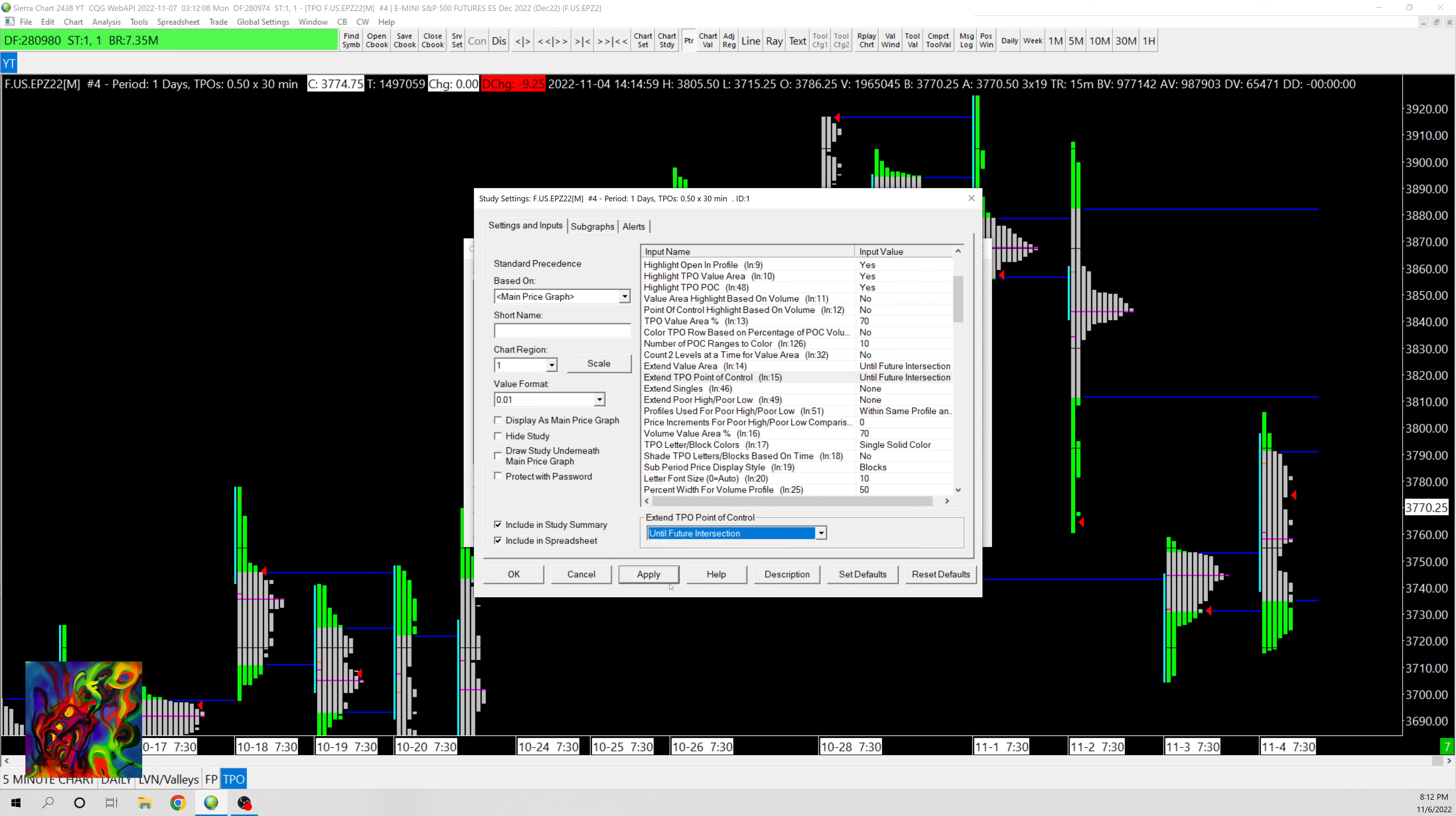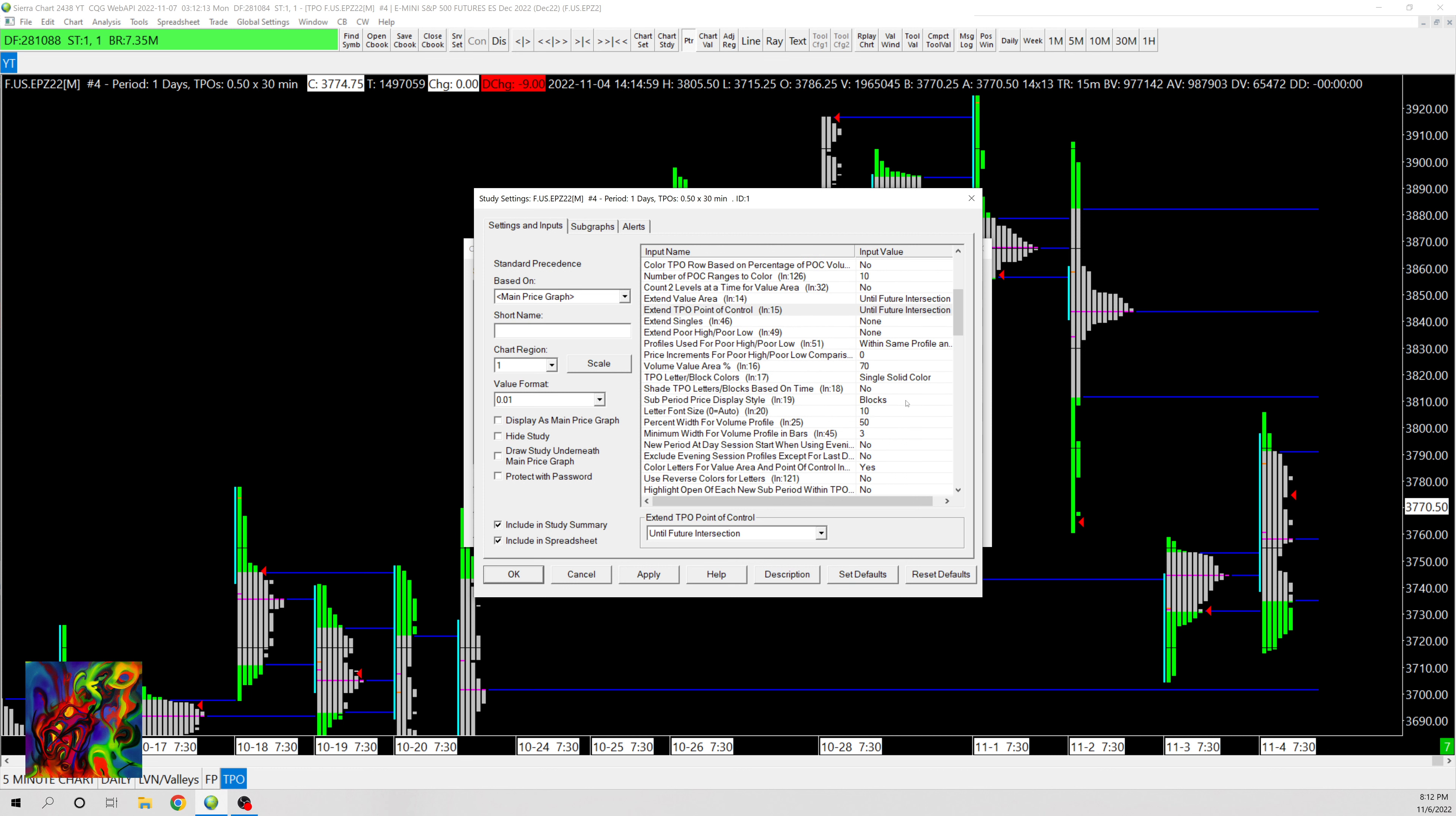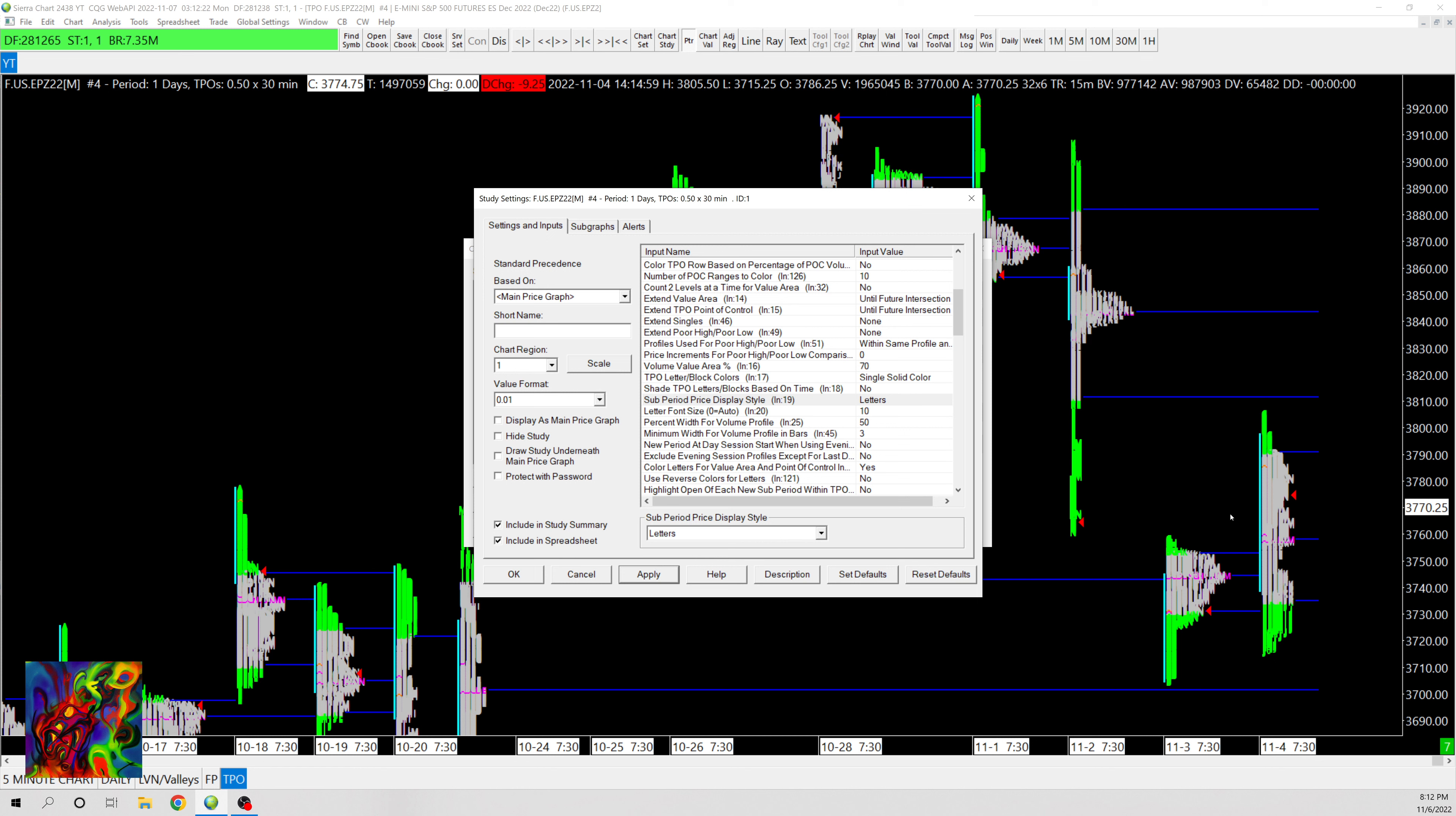And then I'm also going to change the Sub Period Price Display Style. I'm gonna change that from Blocks to Letters. And so you can see right now all the letters essentially will overlap.